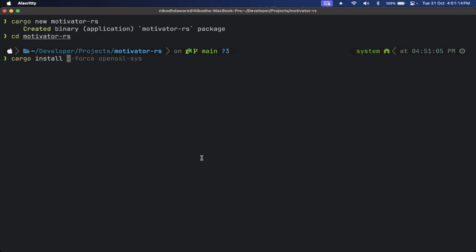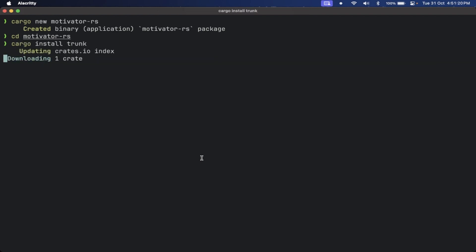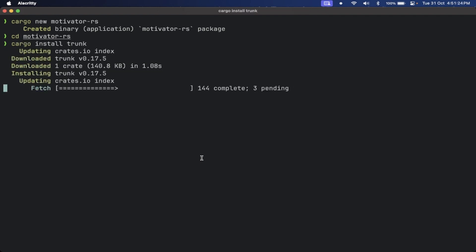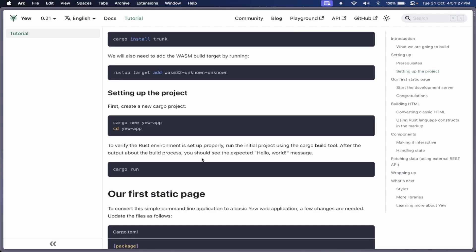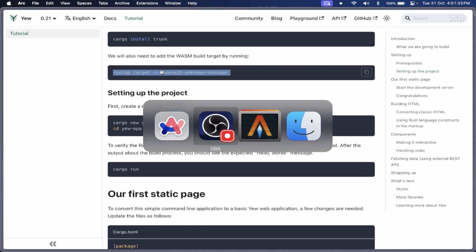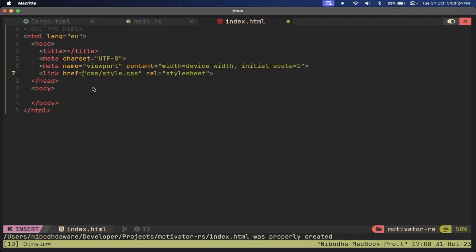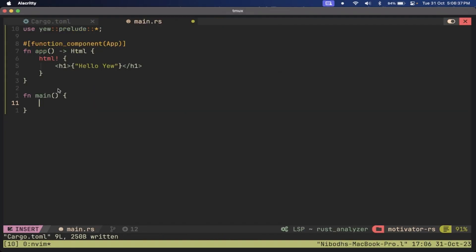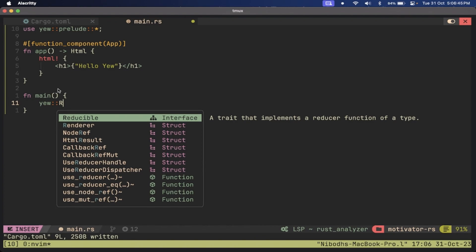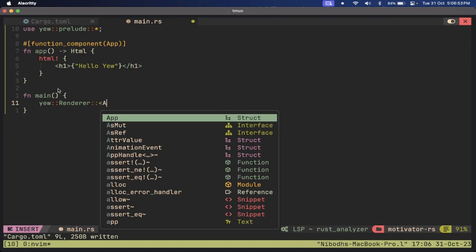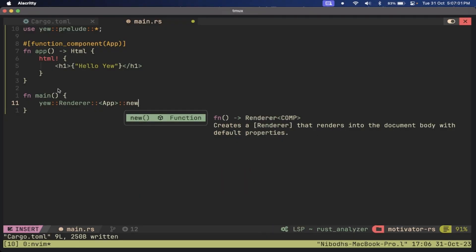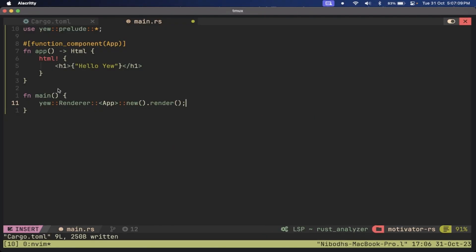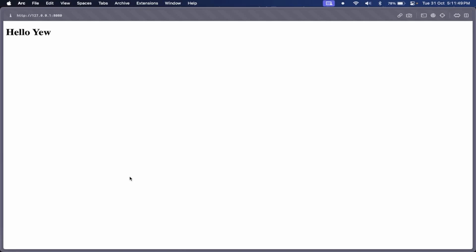So I overconfidently started a new Rust project and read the documentation on how to set up Yew and everything else. I made an index.html for the webpage and started writing code in my main.rs file. I imported Yew, rendered the app component, and displayed the message on the browser.